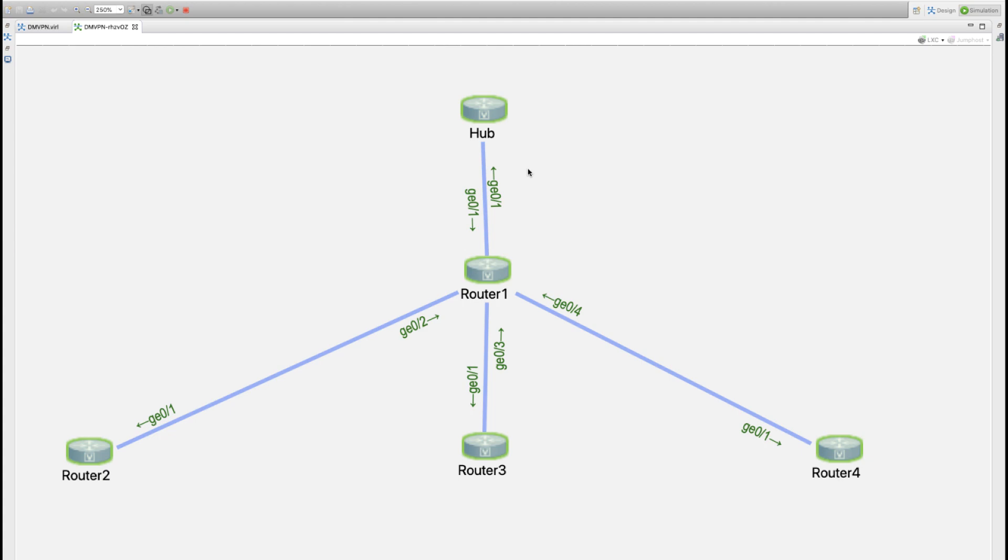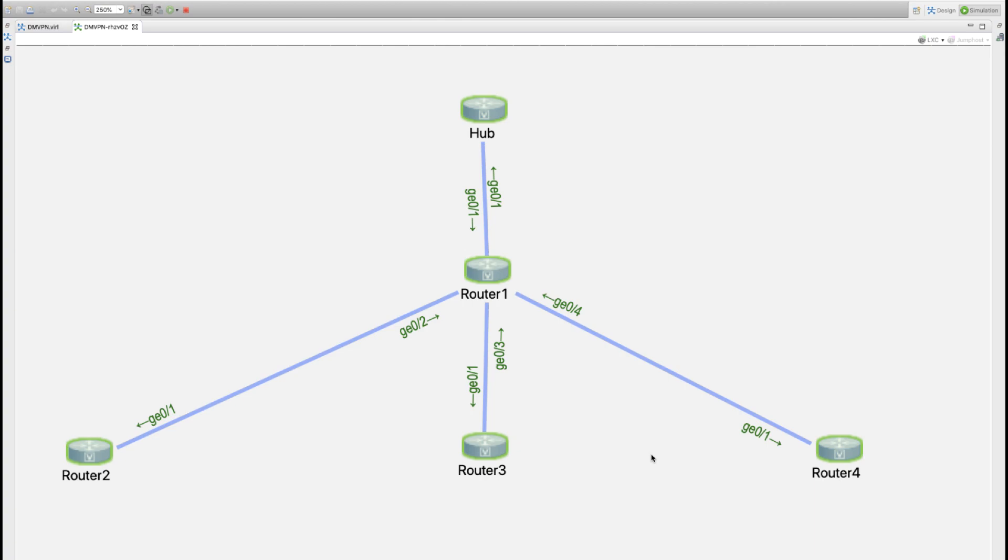We can take that configuration, modify it as we need to apply it to the hub and then apply the appropriate spoke configurations. That's what we're going to be looking at in the next video. Thanks for joining me in this video and get that base topology set up so that we can have more fun with the DMVPN configuration.